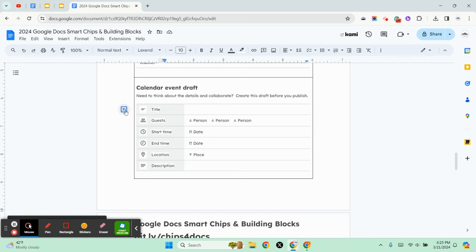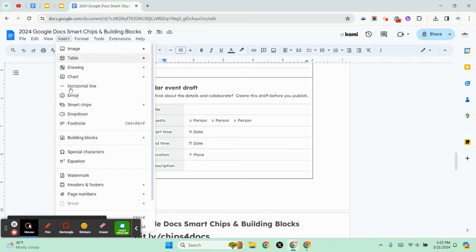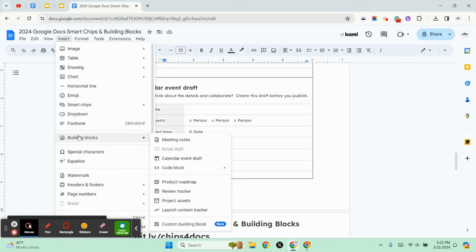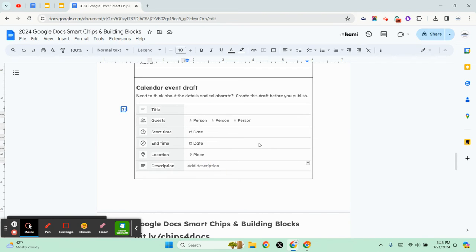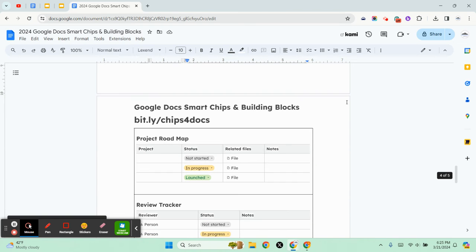You can go ahead and click on insert, building blocks, calendar event draft, and you can start drafting a calendar event which is super handy. Who are you inviting, when is it going to be, what's in the description, event title. And then once you're ready you can go ahead and schedule that calendar event.